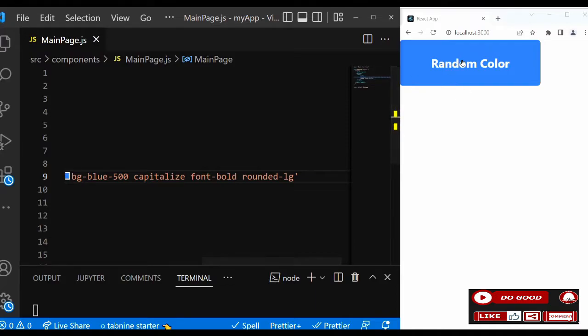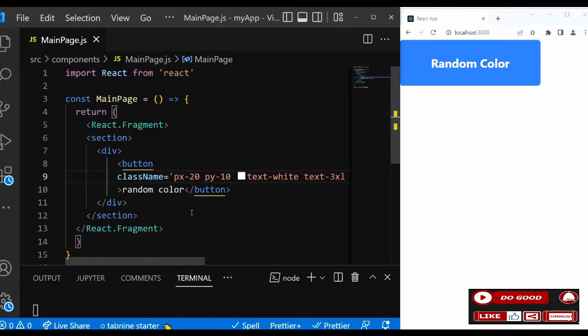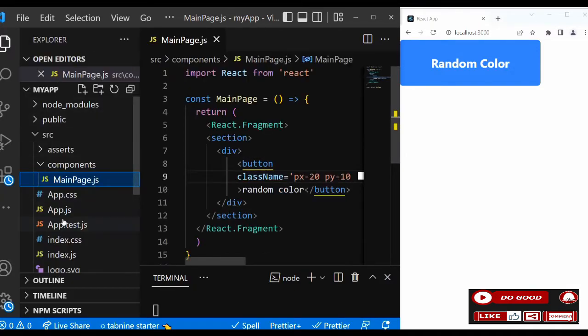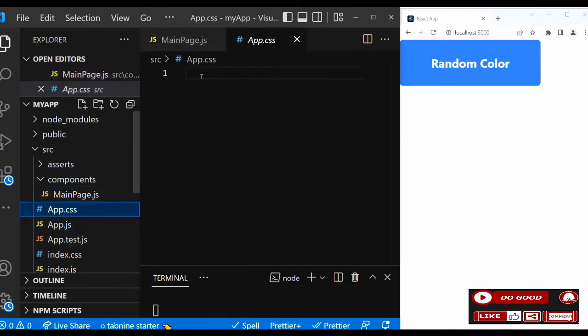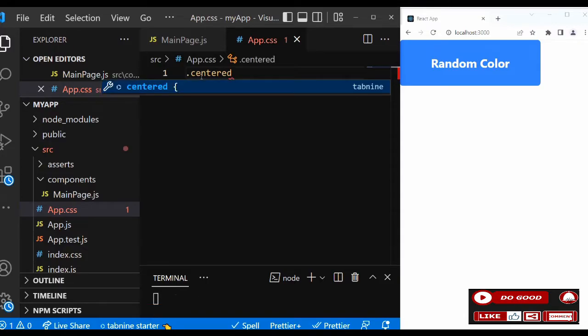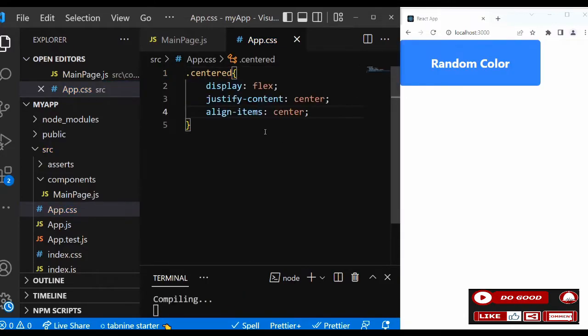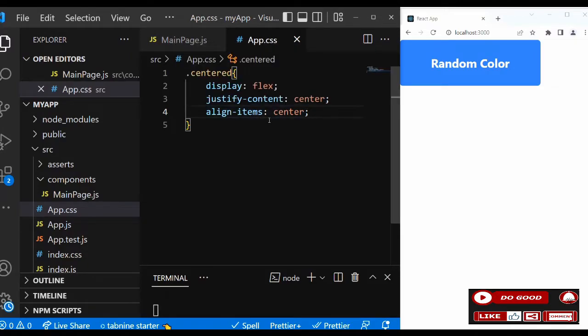Now let's bring the button to the center of the page. What we're going to do is go to CSS. I prefer to use the custom CSS where we can call a center class and say dot center, then inside that we can say display flex, justify-content center, and align-items center.